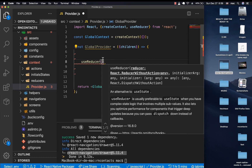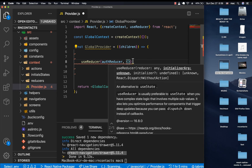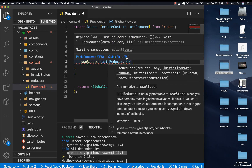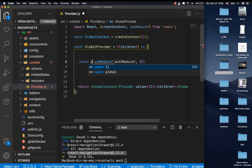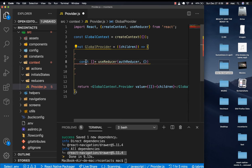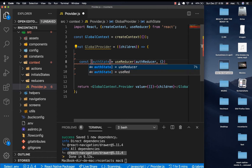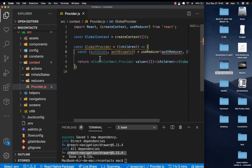useReducer takes in the reducer — a function we're going to use to change state — and also the initial state. I'm going to create a simple reducer called AuthReducer. It gives us two things via array destructuring: the AuthState, which is the current state, and the AuthDispatch function, which we can dispatch to change what is defined in the reducer.